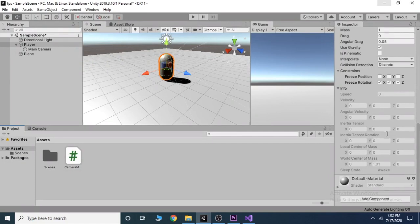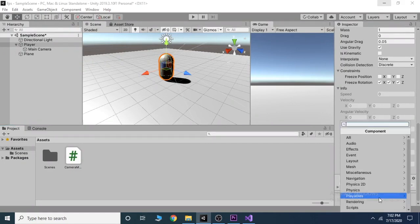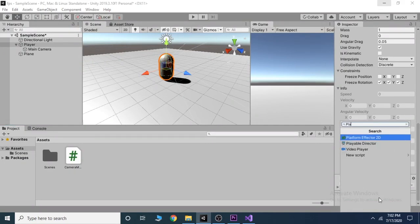At first, we will add a movement script to our player. Let's call it player movement.